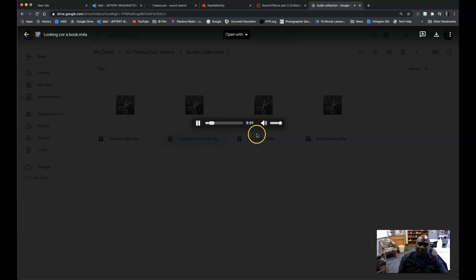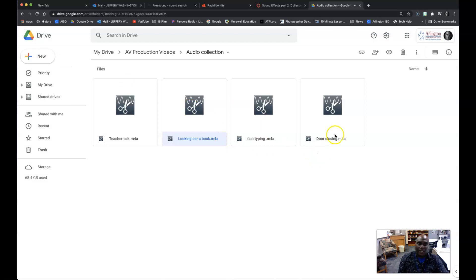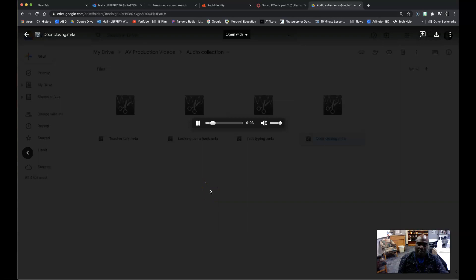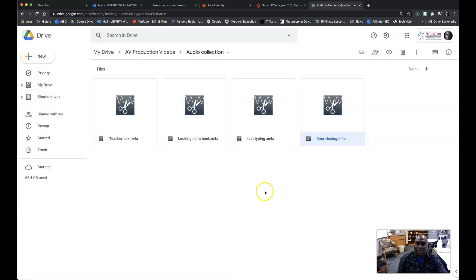There's somebody looking for a book. Here's a door closing. And opening. And closing. So that's kind of what you're going to be doing.